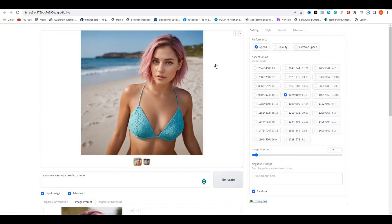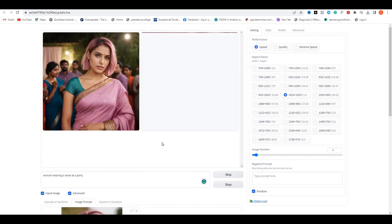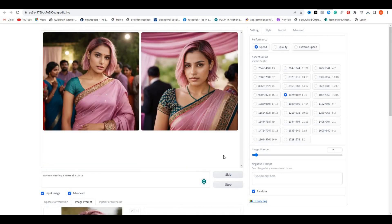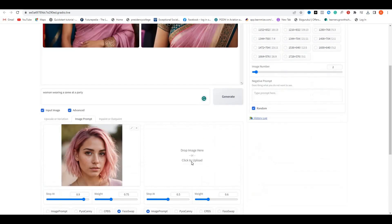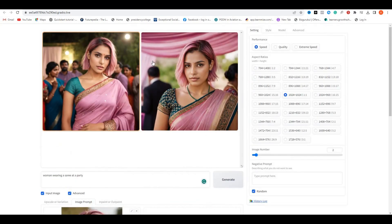Now let's try one more like a woman wearing a sari at a party and hit generate. These are the output images and look at this, how detailed these images are. This is exactly matching with our input character. So that's how you can make your AI influencer in just a few easy steps.